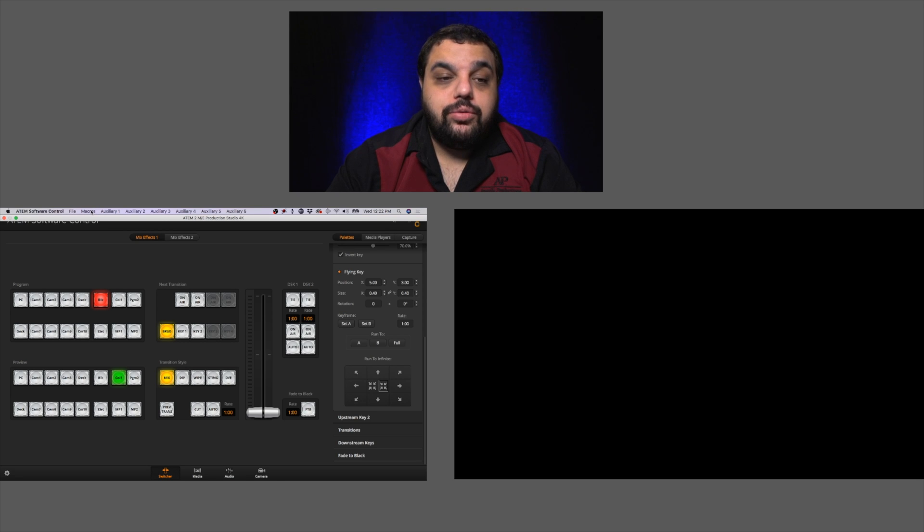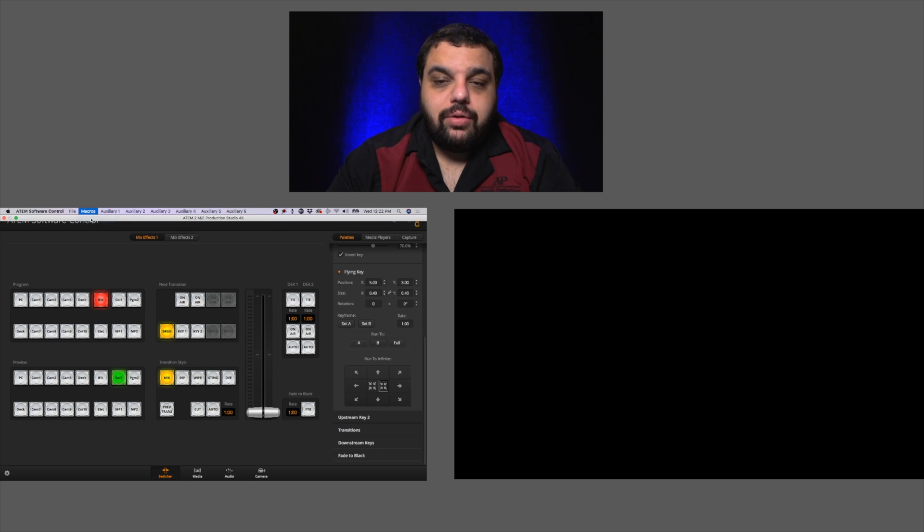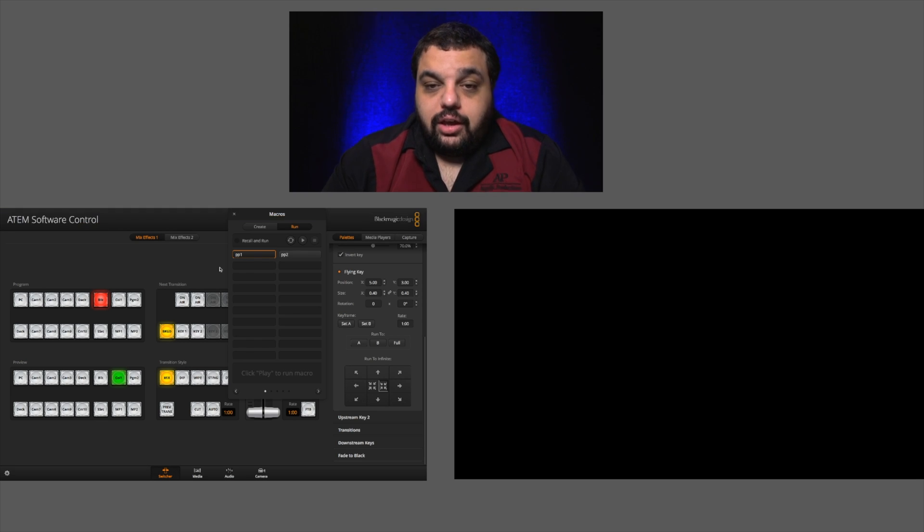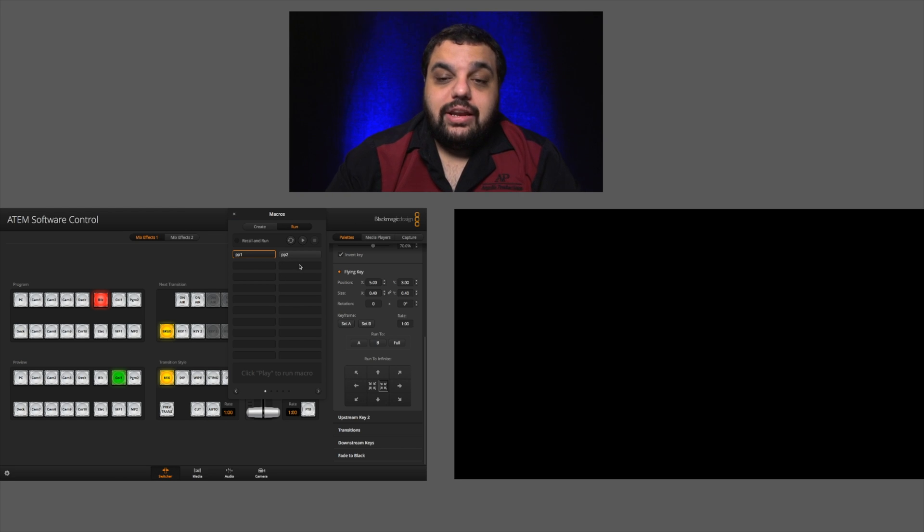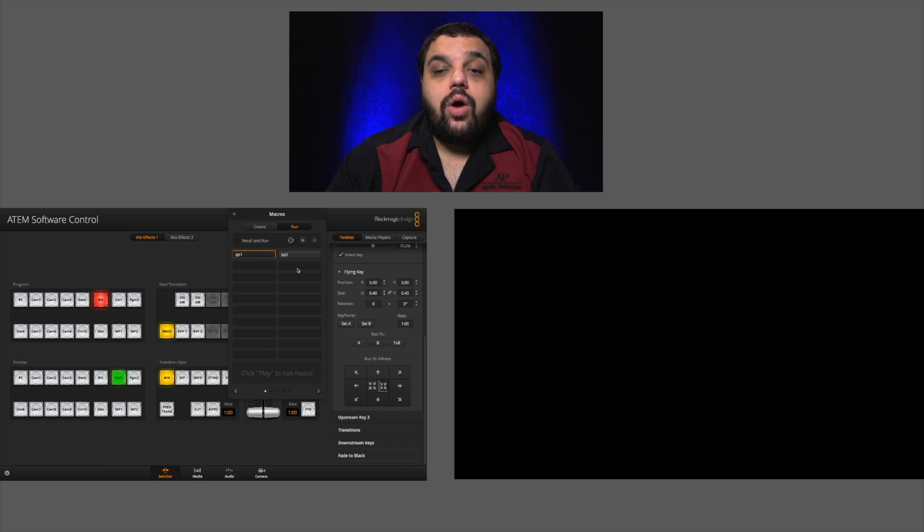So we're going to go up to the toolbar and click on macros. Now, inside of here, you can see I have two macros already created. Let me give you a quick example of what we're about to set up.